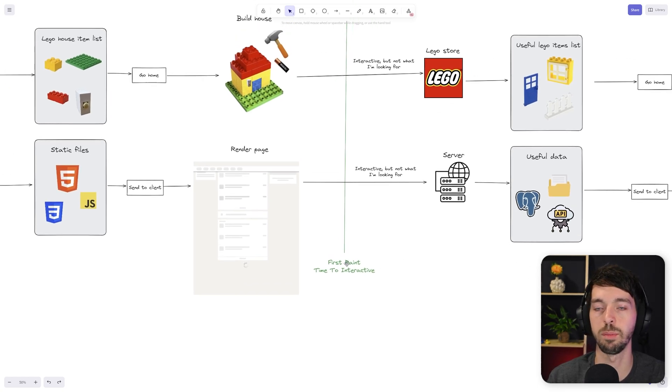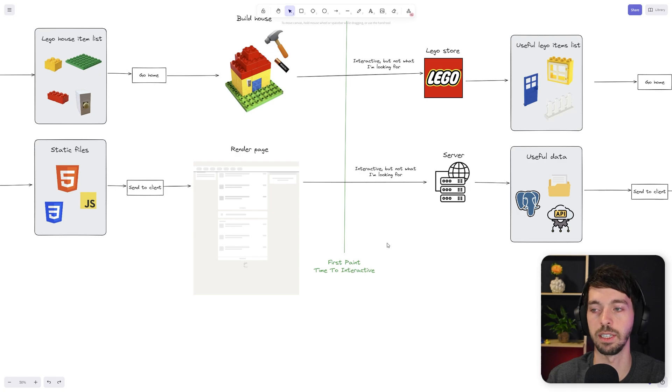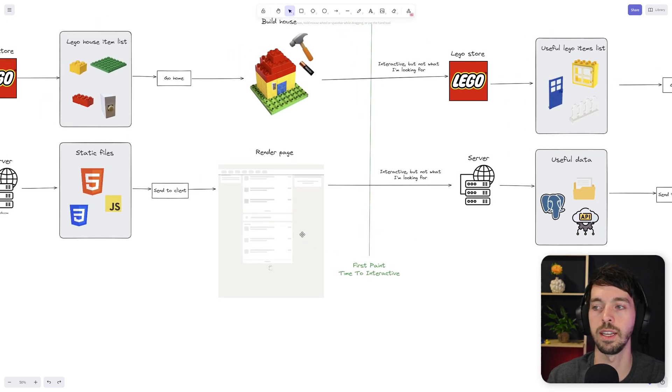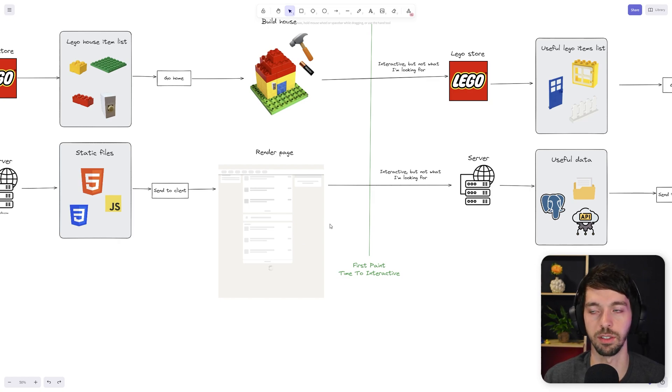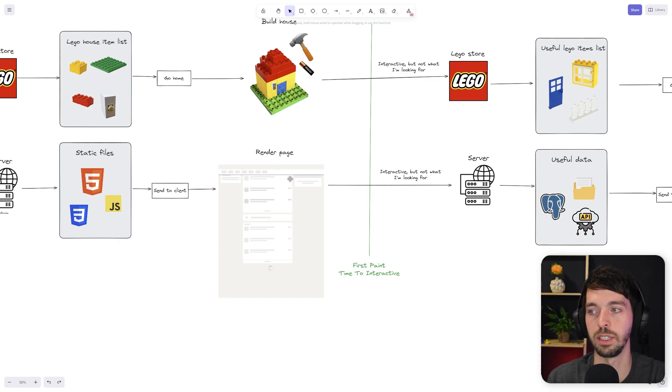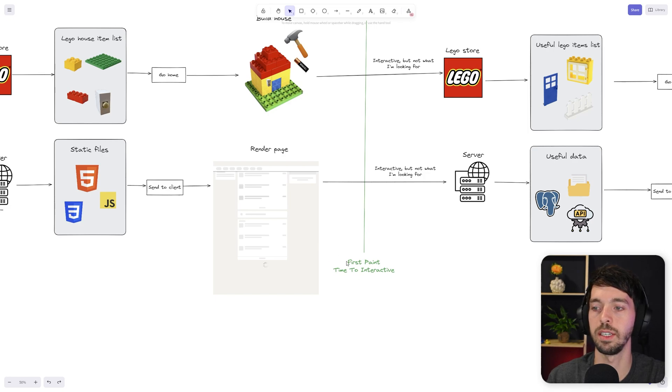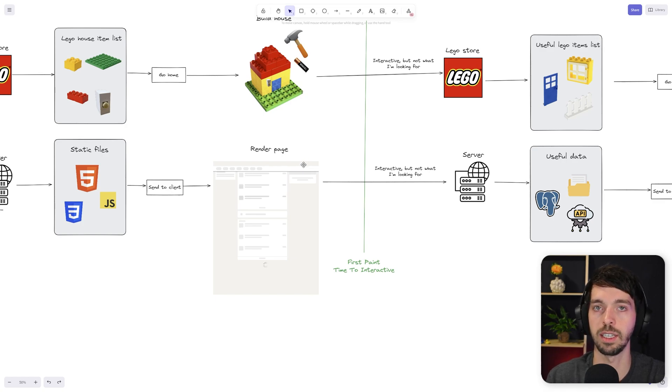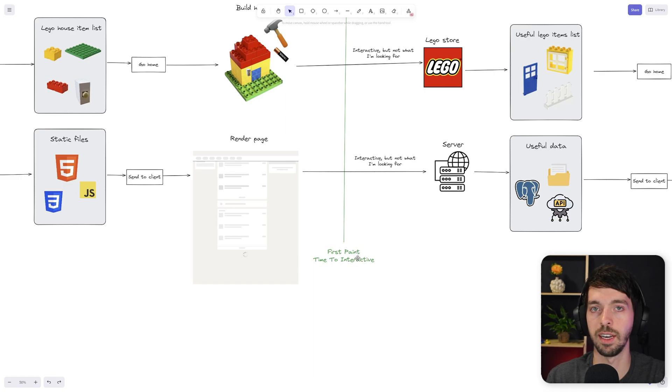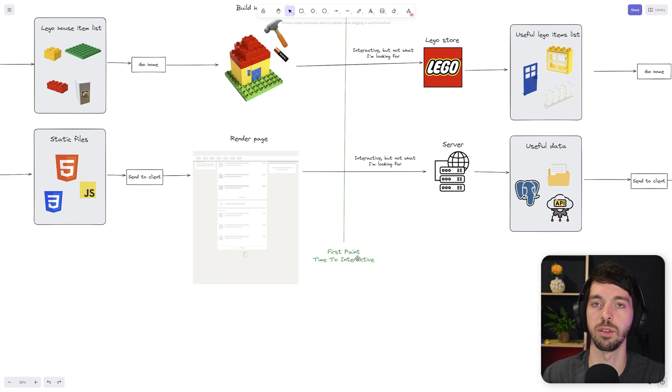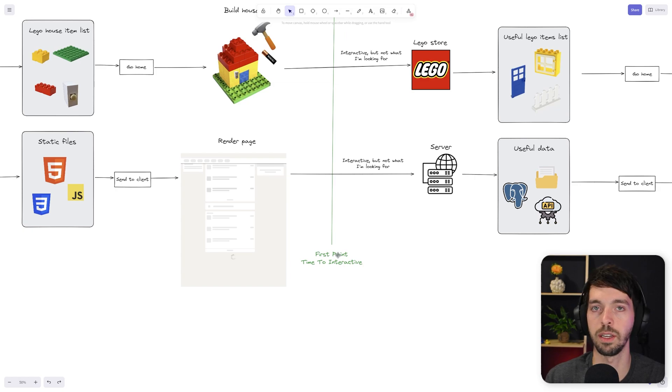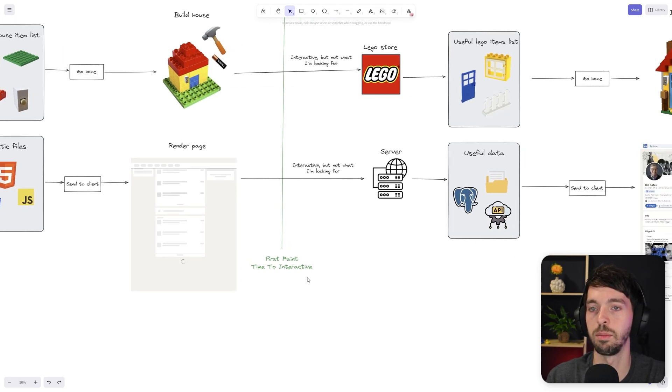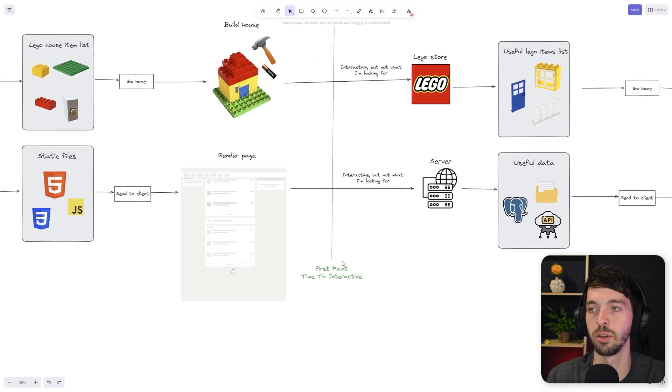And at this point, we reached the first paint and the time to interactive. Now the first paint basically means that we see something that's not white on the screen. And the time to interactive is the time it takes before your website becomes interactive. So for example, if in the header would be a link now, then we could click on that link and it would send us to a different page. And these moments in time are quite important if you look at different rendering methods, because depending on the rendering method that you choose, the time to interactive might be at a later or earlier point compared to client-side rendering.